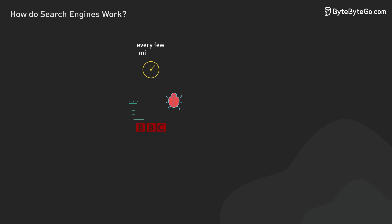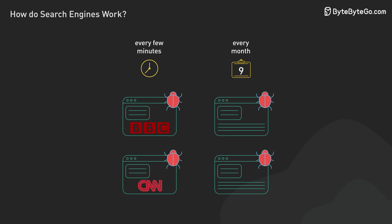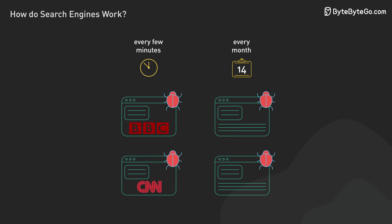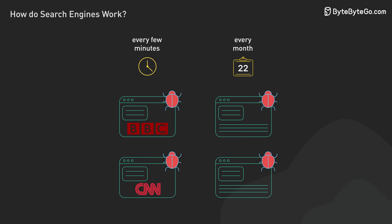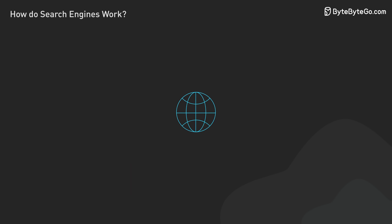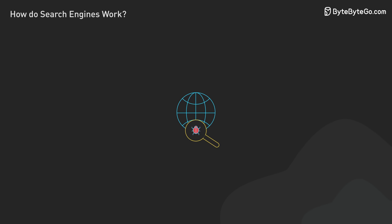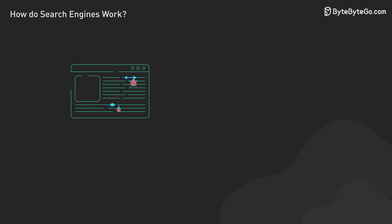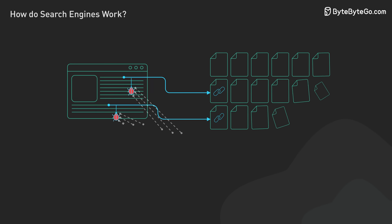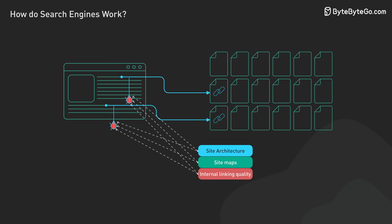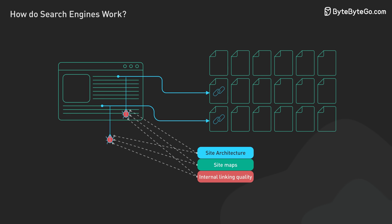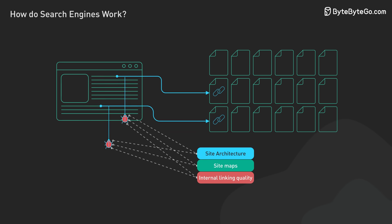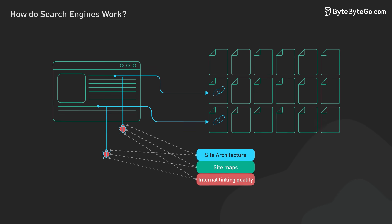New sites might be crawled every few minutes, while less frequently updated pages might only see a crawler once a month. Even with their immense processing power, search engines can only crawl a fraction of the internet daily. They carefully allocate a crawl budget based on site architecture, site maps, and internal link quality.